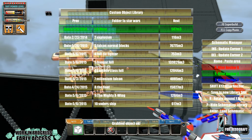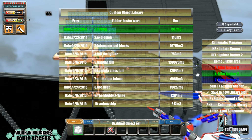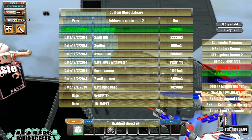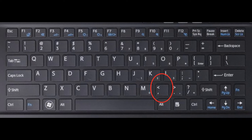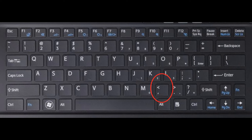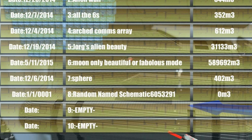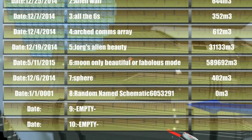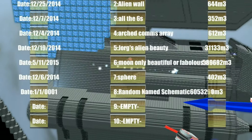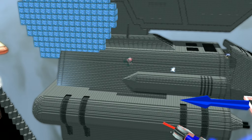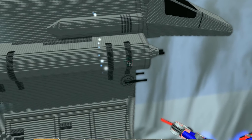That brings up this menu, then you press the button there beside the M — that will put the schematic in. Take a note of that number, and once you have the number, come out of copy and paste by pressing the question mark and then F11 again to come out, and quit your game.